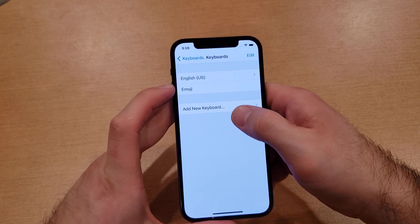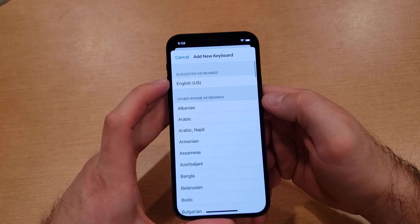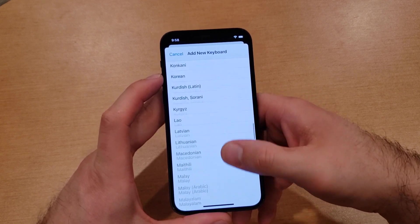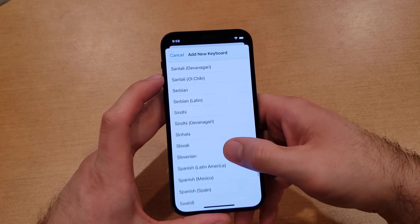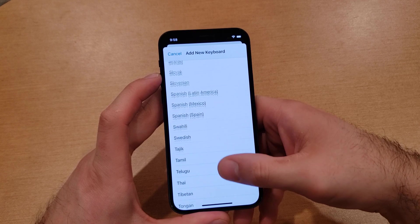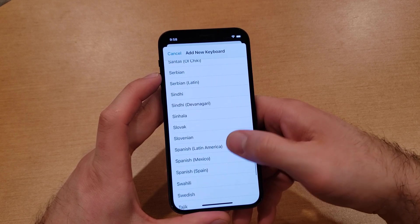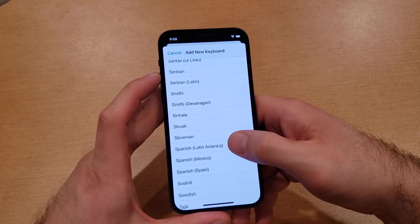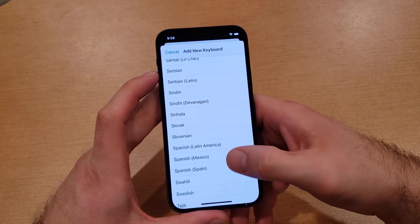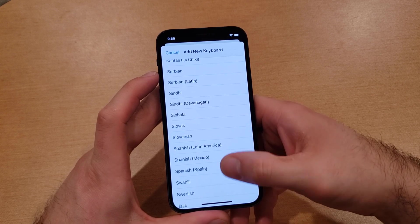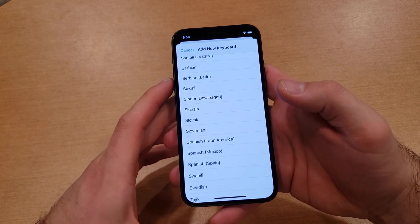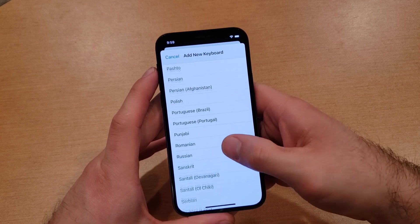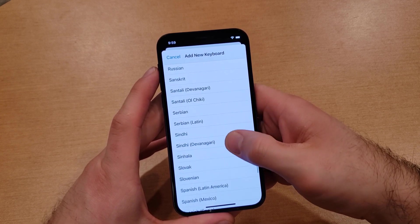To add a new keyboard, go ahead and select the 'Add a New Keyboard' tab. From here there is quite a large list of languages. Some of them even have dialects — there is a Latin American, a Mexico, and a Spanish keyboard for Spanish.